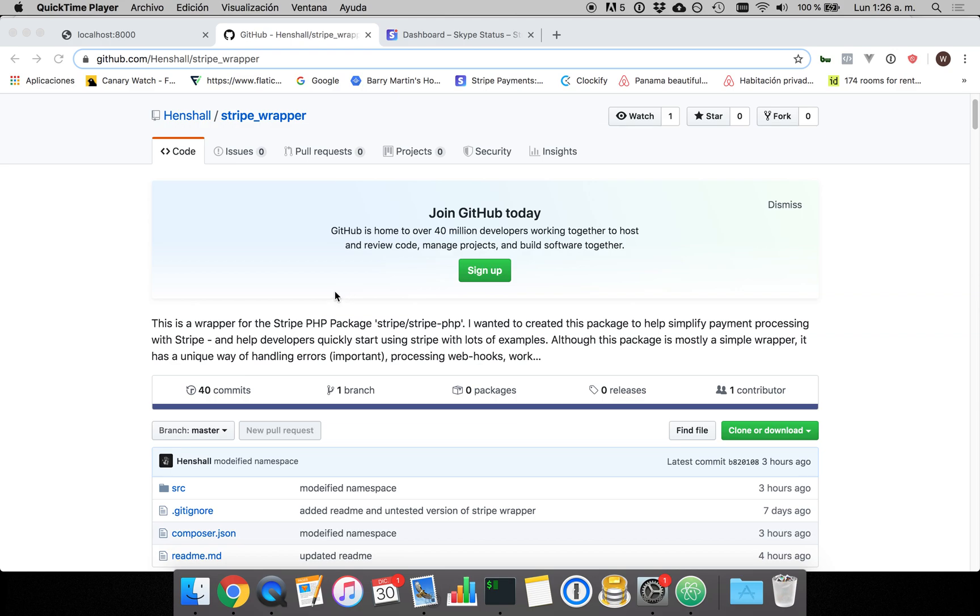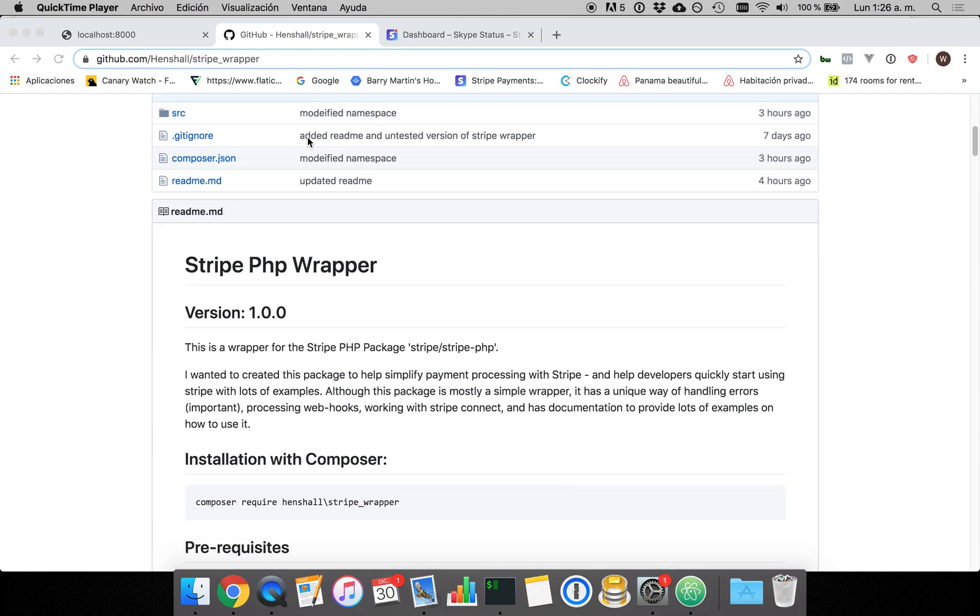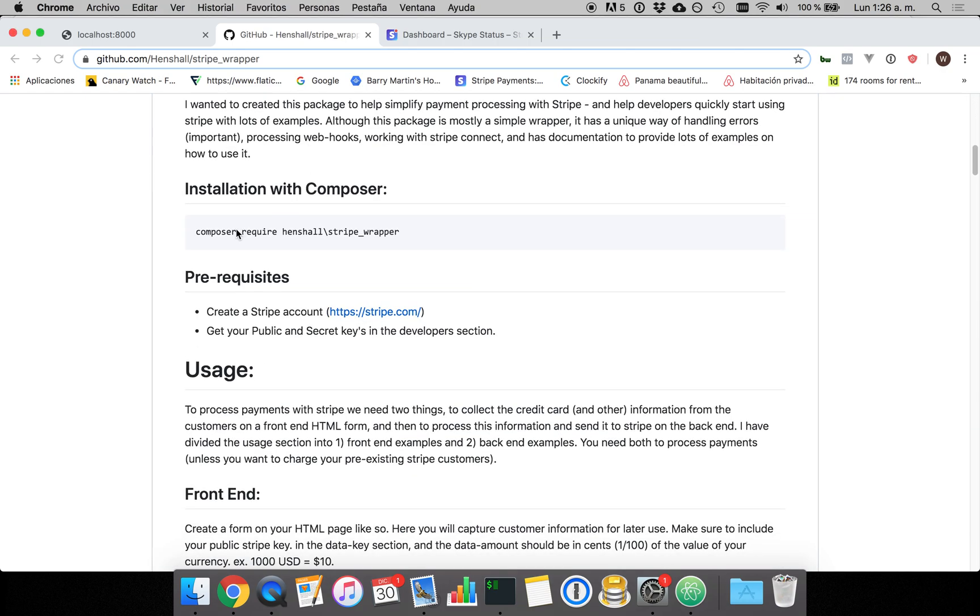Hey YouTube, today I'm going to show you how to process payments with Stripe, PHP, and the Henshaw slash Stripe wrapper. So let's get started.